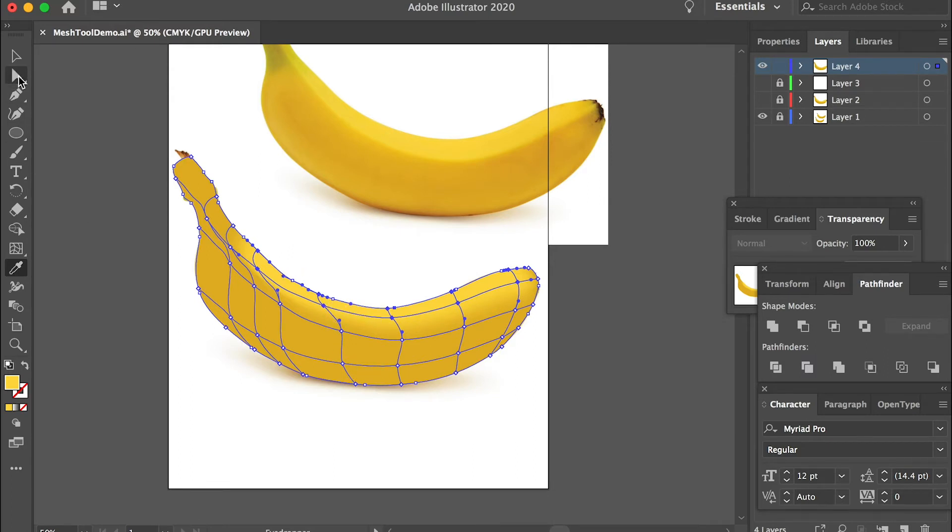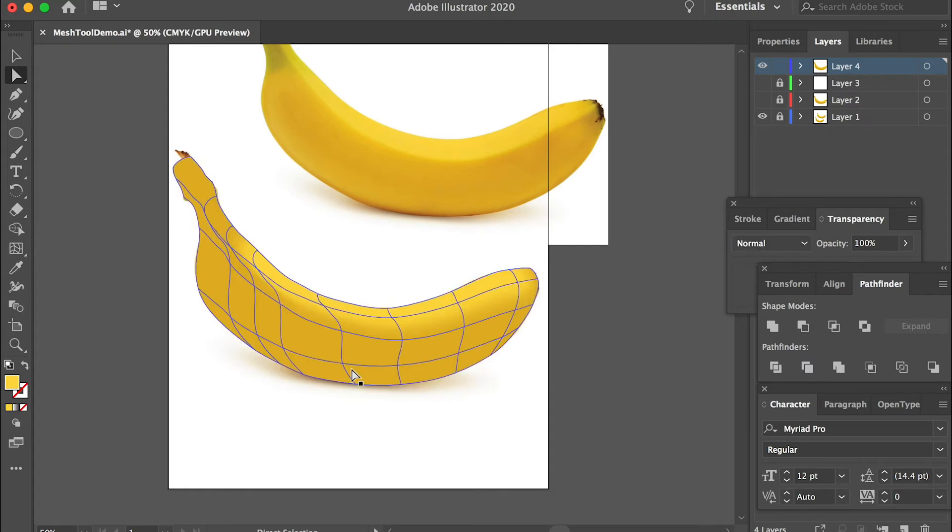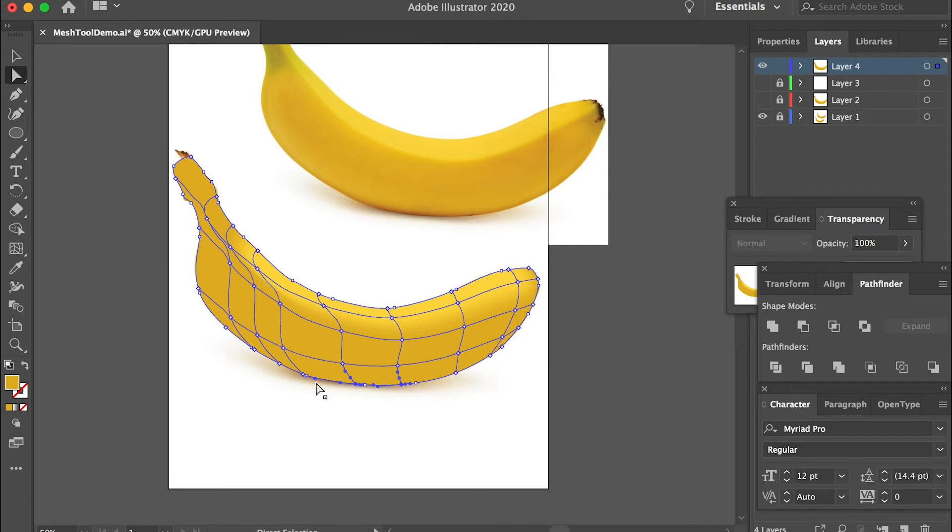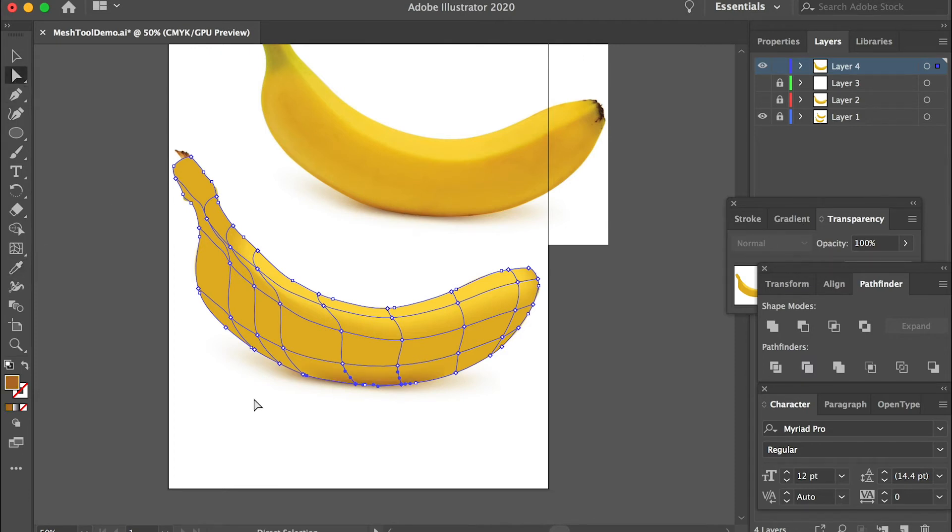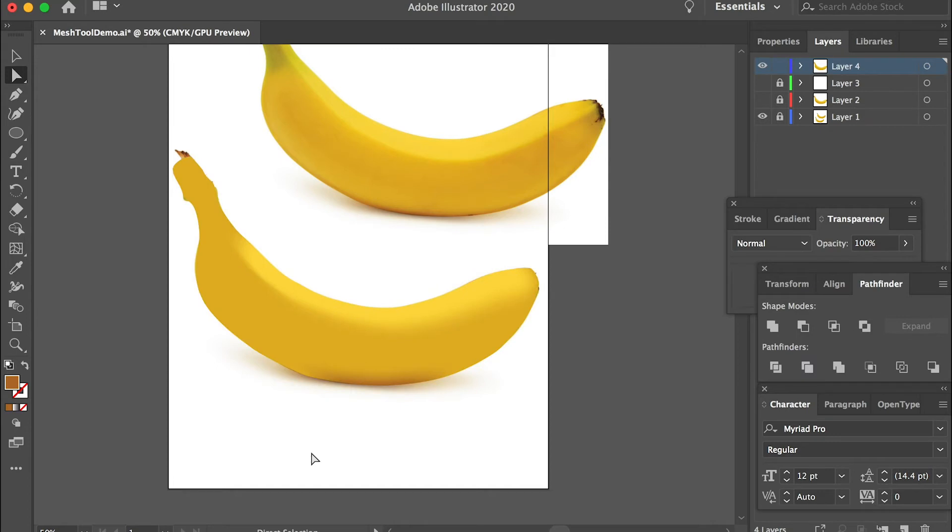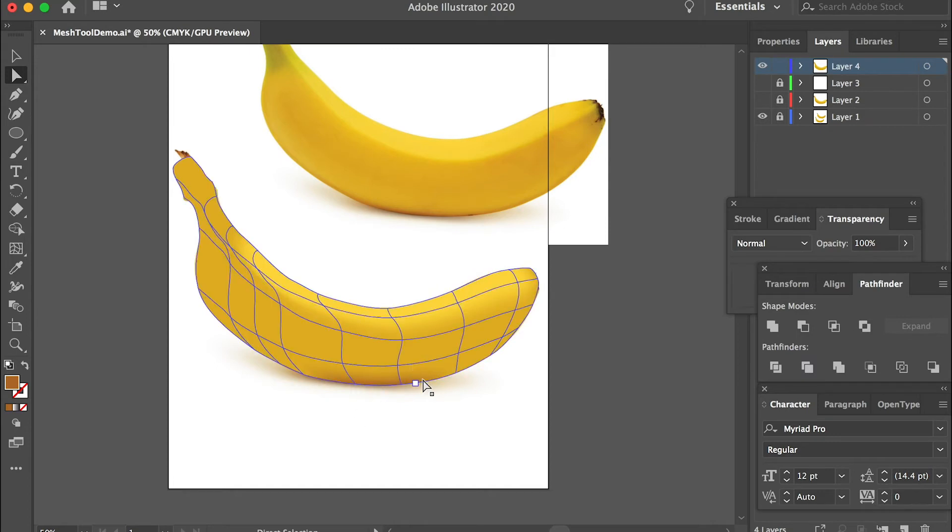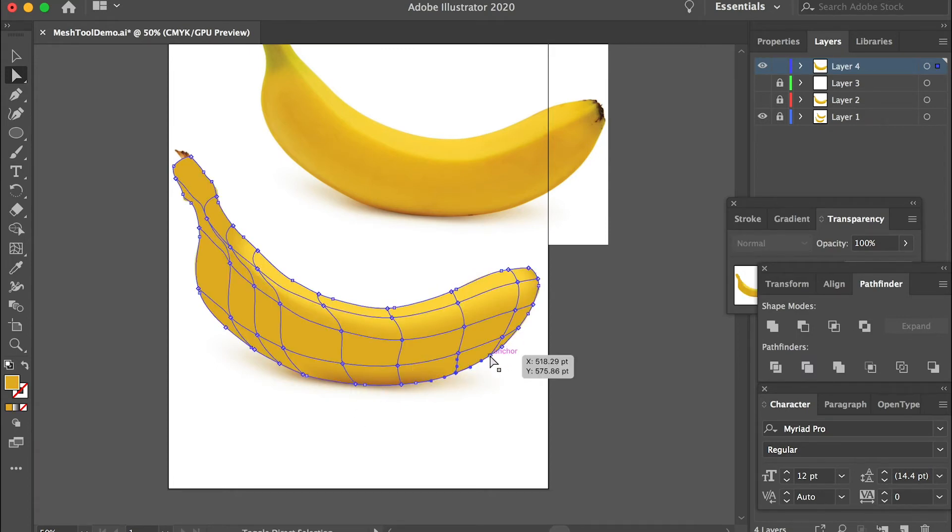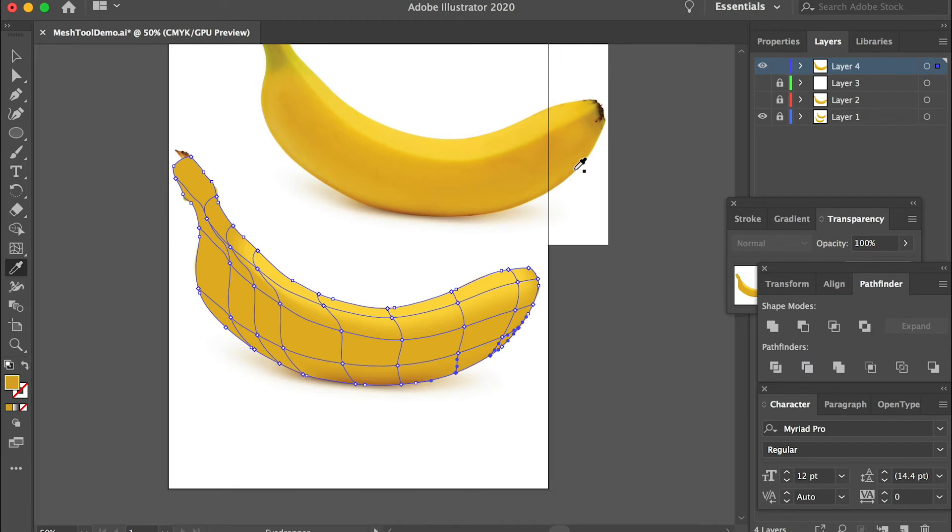Then let's switch back to the direct selection tool. Deselect first. Then we'll select the vertices on the bottom, these three, and we'll fill with this darker brownish color. Switch back to the direct selection tool. This time we'll select this one, and this one, and this one maybe. Fill with lighter brown color here.